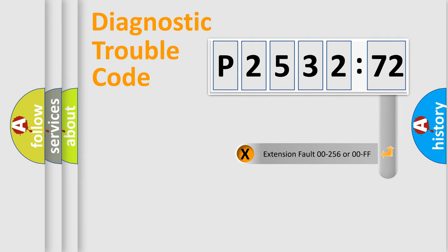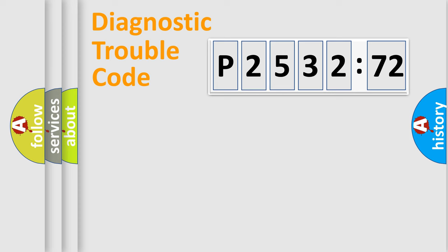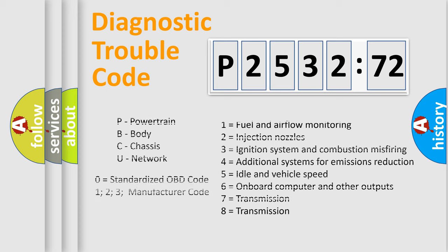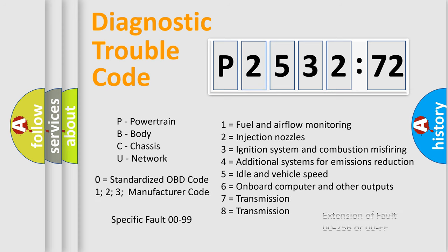The add-on to the error code serves to specify the status in more detail, for example, a short to ground. Let's not forget that such a division is valid only if the second character code is expressed by the number zero.